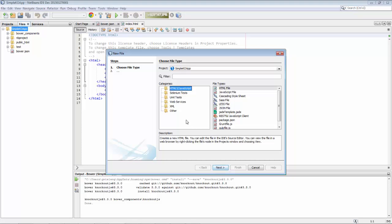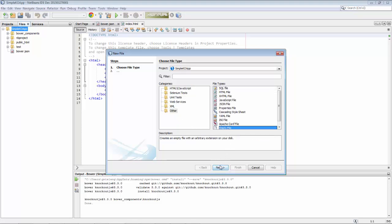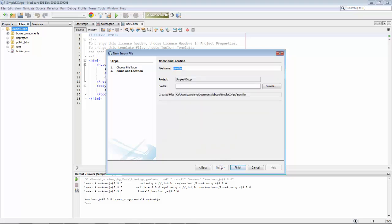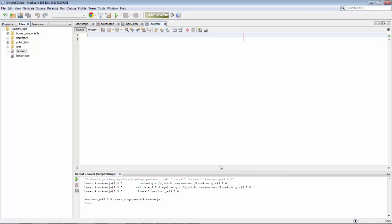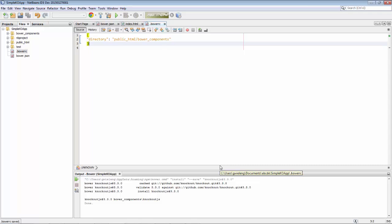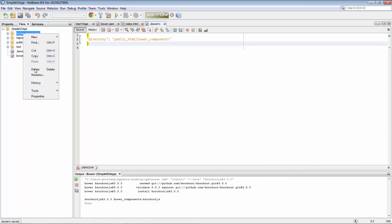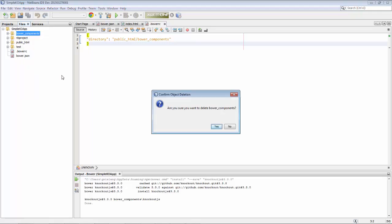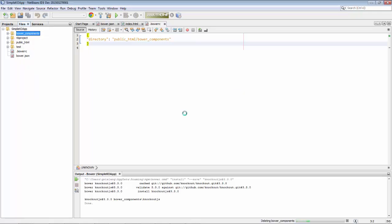We want our Bower components to be installed into the public HTML folder. That is the folder that has content that will be publicly available. So we create a small file called .bowerrc with a dot in front of it and we specify the directory where we want Bower components to be installed.